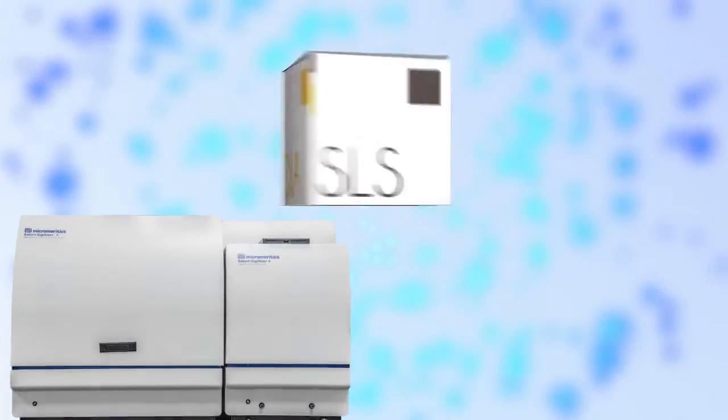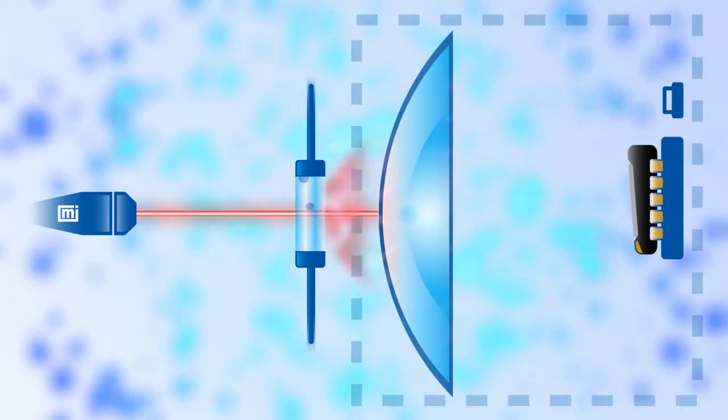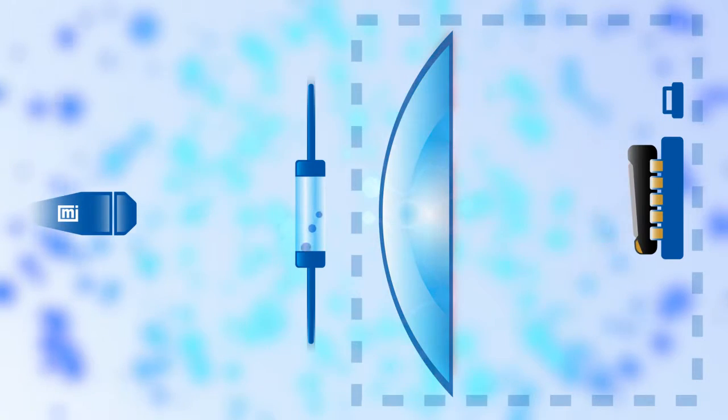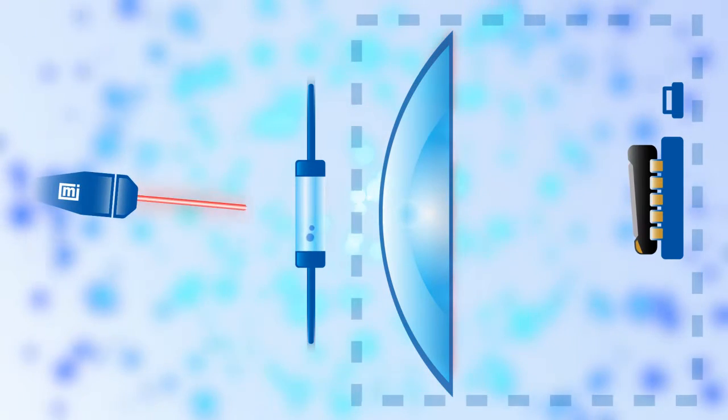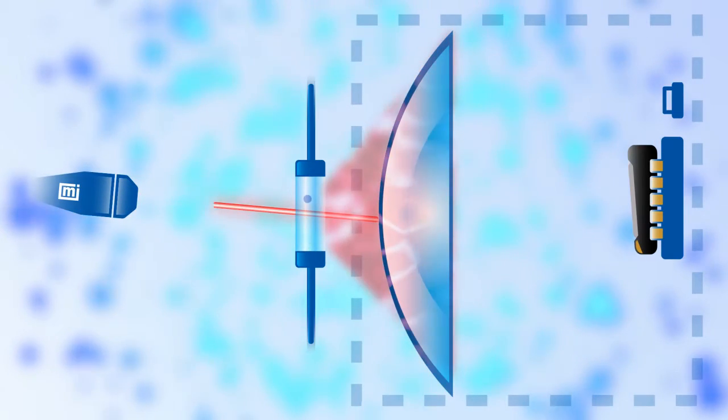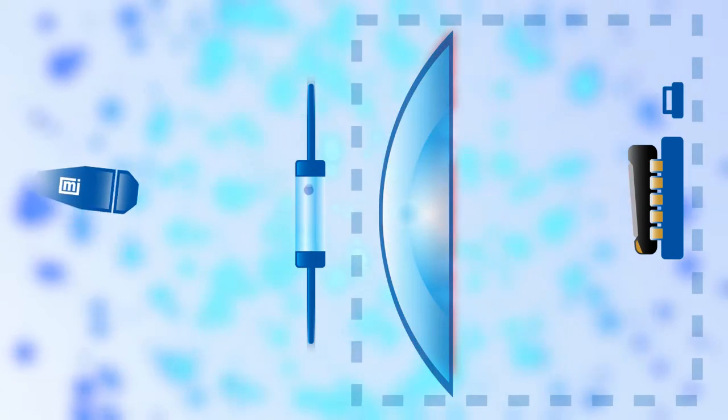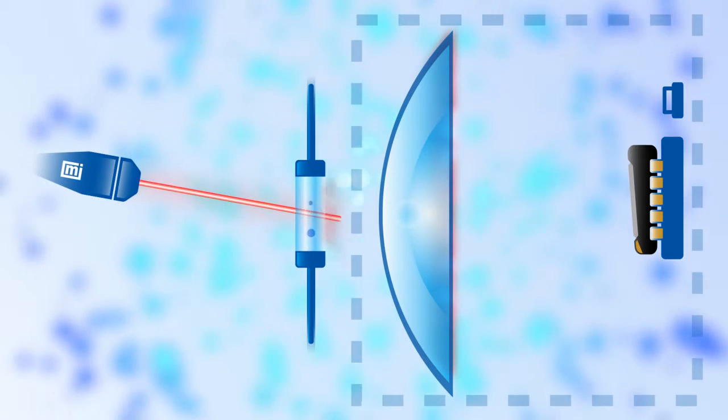Laser diffraction or static light scattering. The most common particle sizing technique determines particle size distribution by capturing scattered light data with optical properties of particles in a liquid medium.